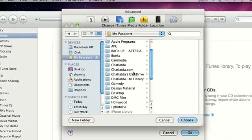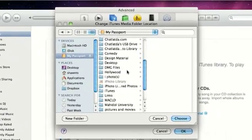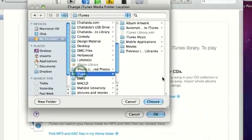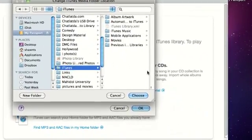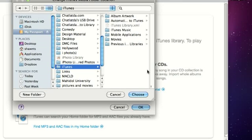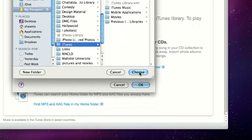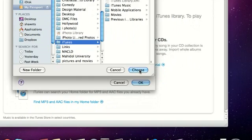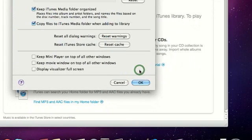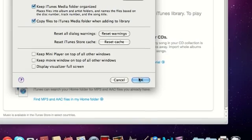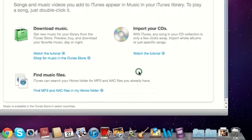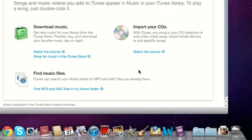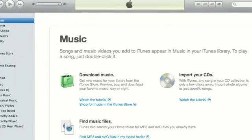So mine is labeled iTunes, easy enough, and then you choose that one, click OK. Now it's not immediately going to import all of that music.